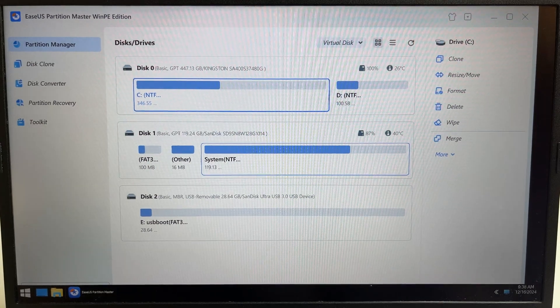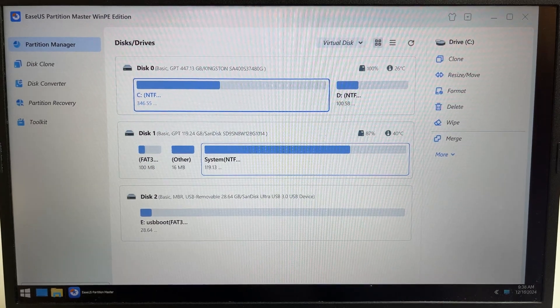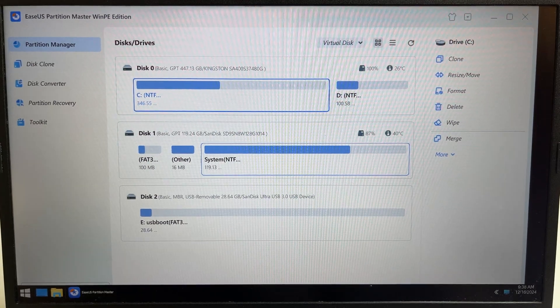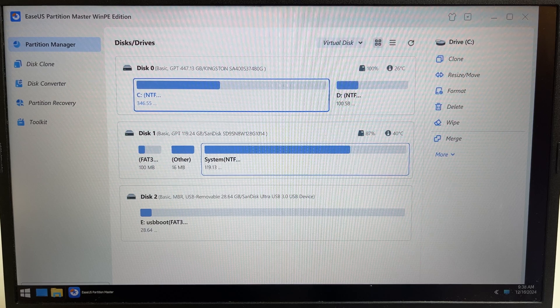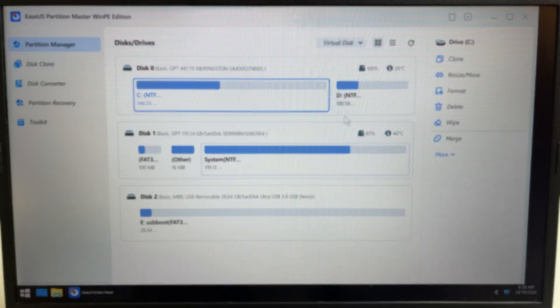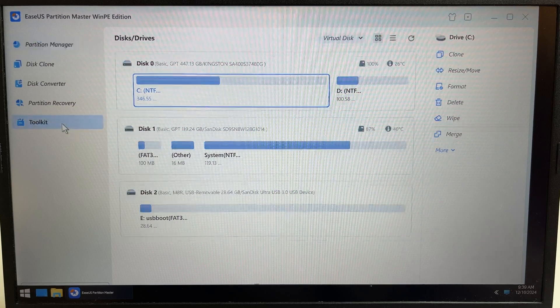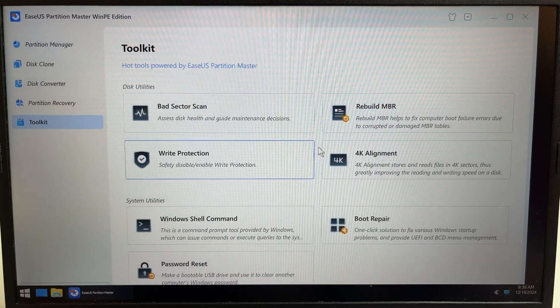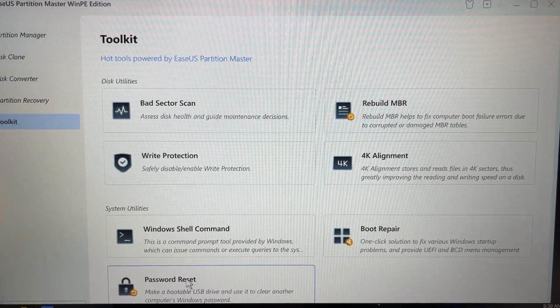Then choose our flash drive and press Enter. After that, the computer will boot from the flash drive and the EaseUS Partition Master application will open. Now to reset the password, we do the following. On the left pane click Toolkit.